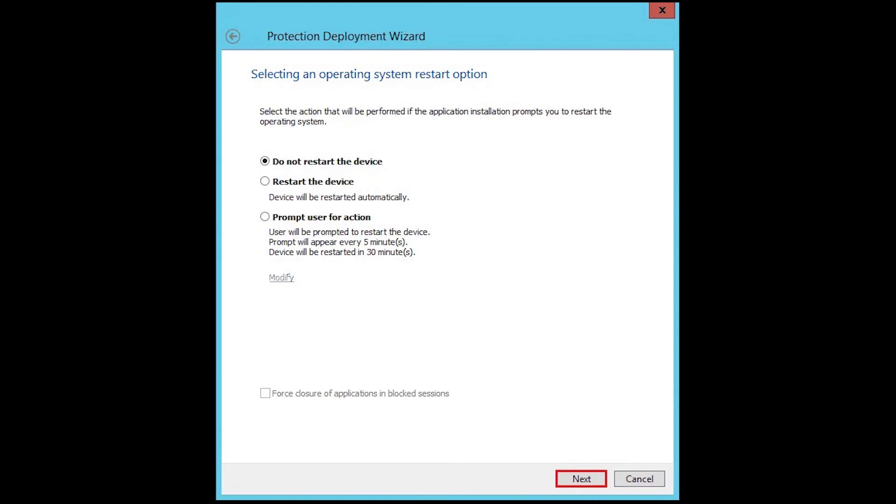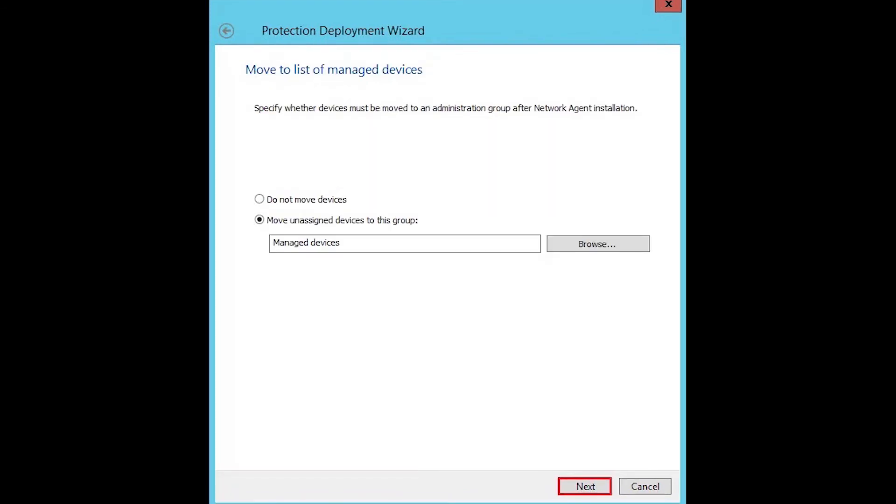Choose operating system restart options and then click next. Select the list of managed devices by clicking on the browse button and clicking next.